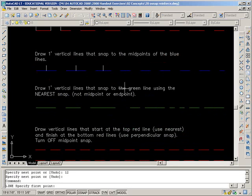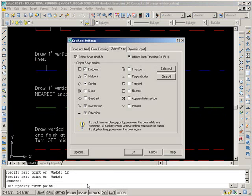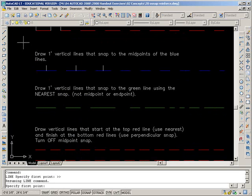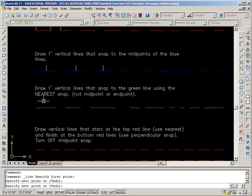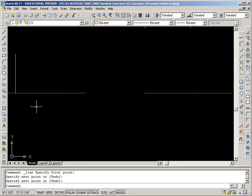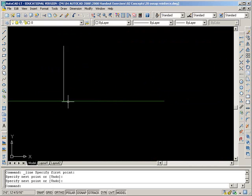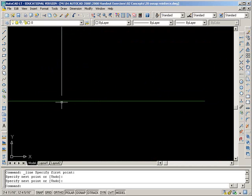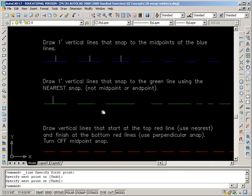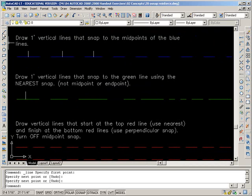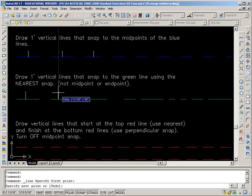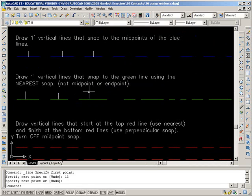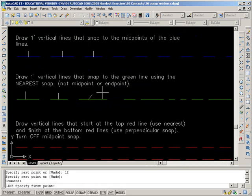This one, we need to use a nearest snap. Usually we never have nearest on, but for this task it's a good idea to go and turn it on. Nearest is going to hook you up to that line so that there's no little gap. Get into your line command, hook onto the line, move up, 12, enter, enter, enter, and so on. See how fast you can do it.